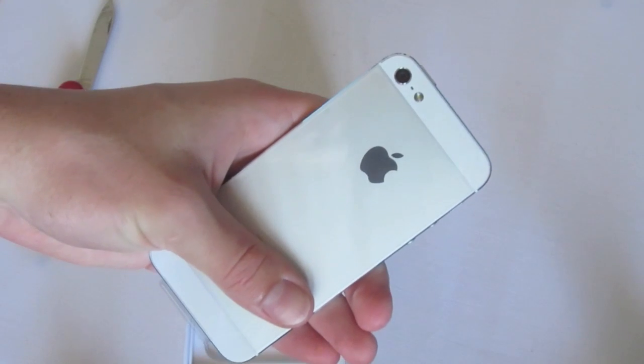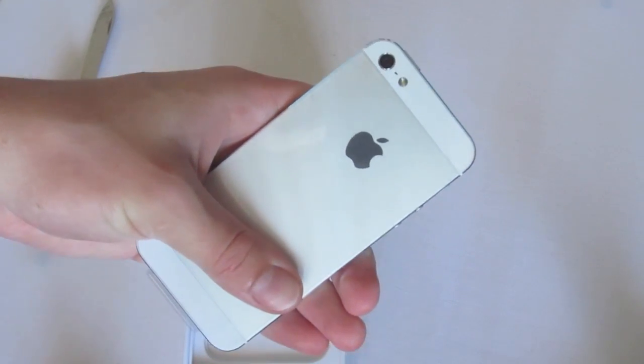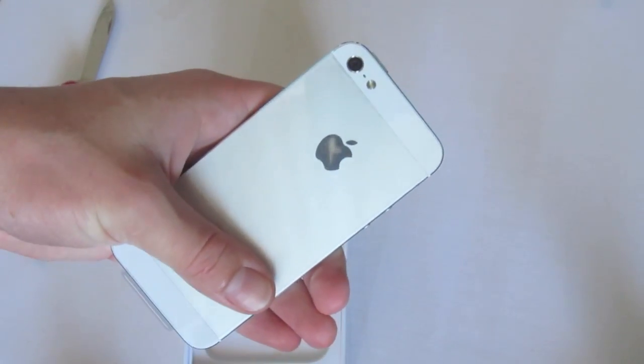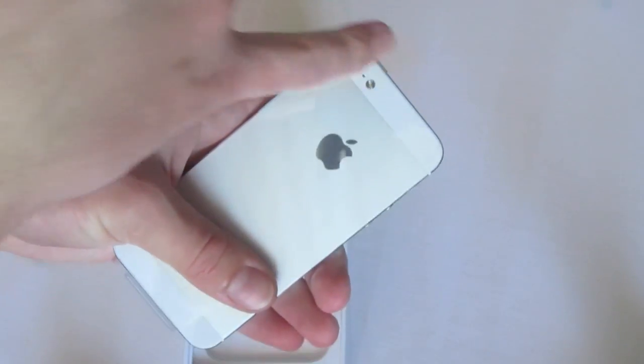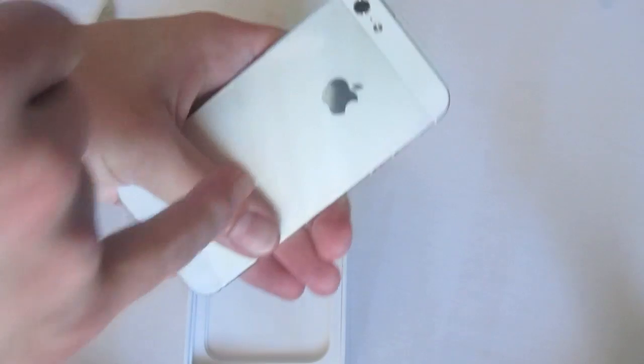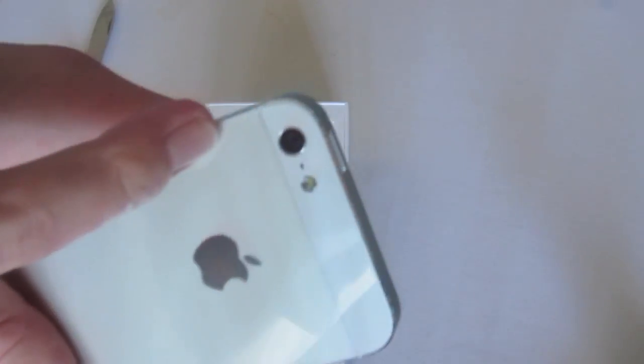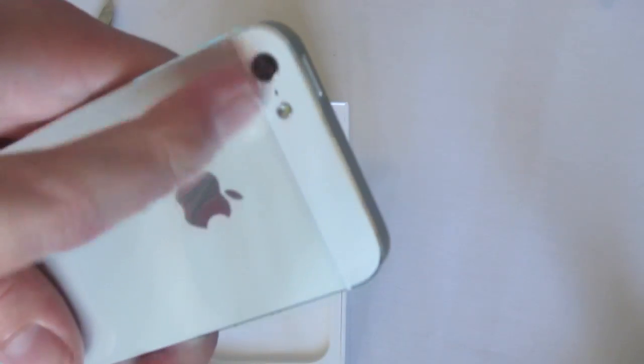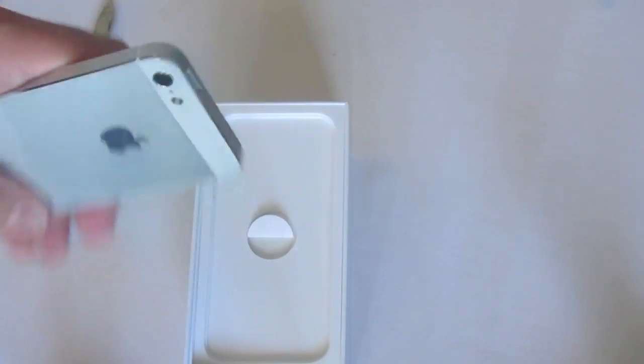And on the back, we can see that gorgeous new design with white glass on the top and bottom and silver in the middle. And there is our 8-megapixel camera and our LED flash.